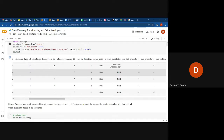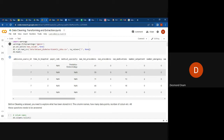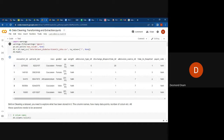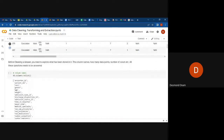We can go ahead and count the different variables we've been given in this dataset. Before cleaning a dataset, you need to explore what has been stored in it — getting the column names, how many data points it has, and the number of columns. These questions are important to answer so that we can understand whatever is contained in the dataset.